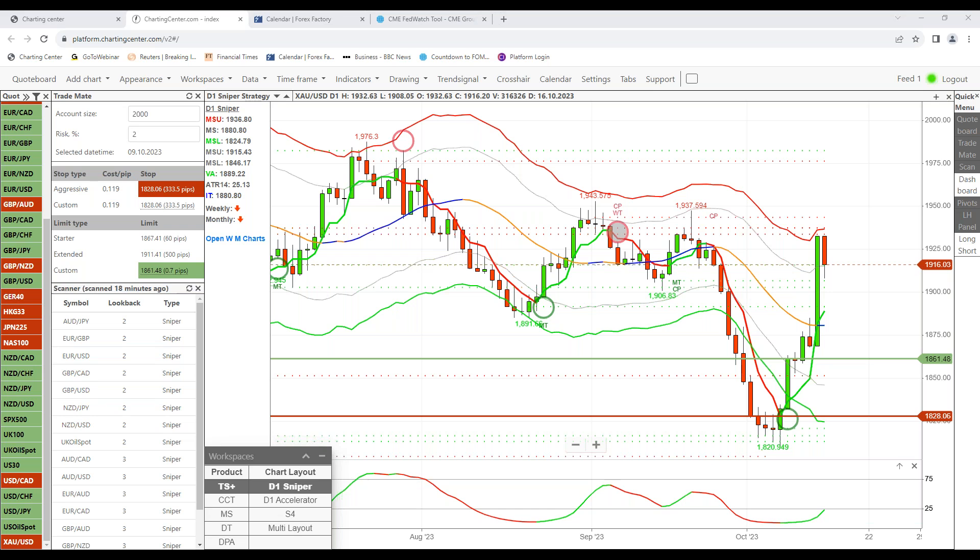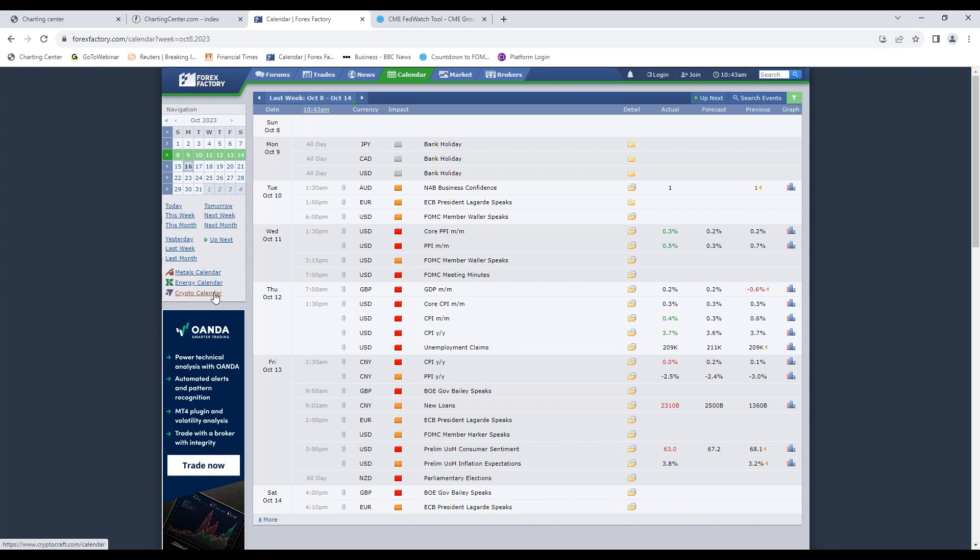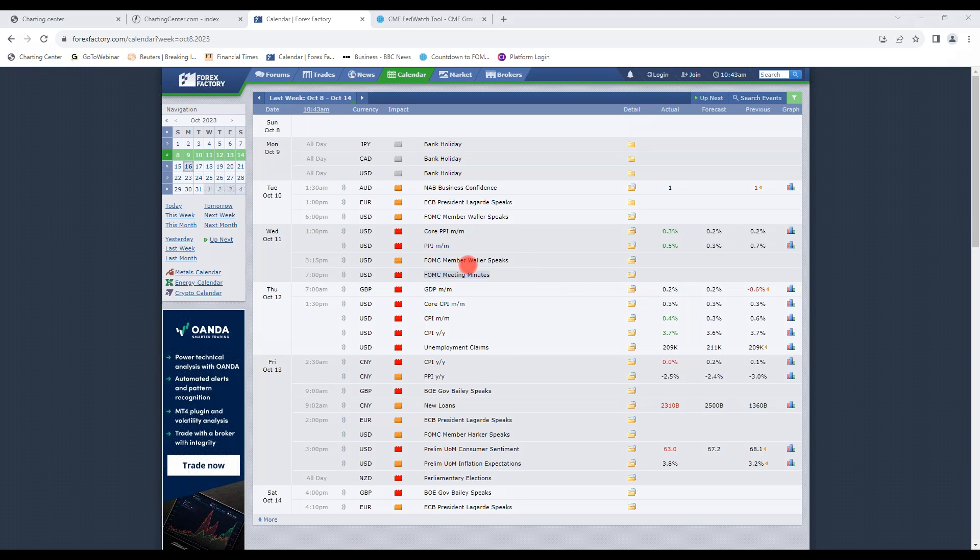Let's have a quick look at some of the announcements last week. The main ones were two big ones really - number one the FOMC meeting minutes and then we had the inflation data on the Thursday in the US. Those are really two very important announcements because they inform us as to what the Federal Reserve, that's the central bank in the US, are going to be doing with interest rates up until the year end and beyond.